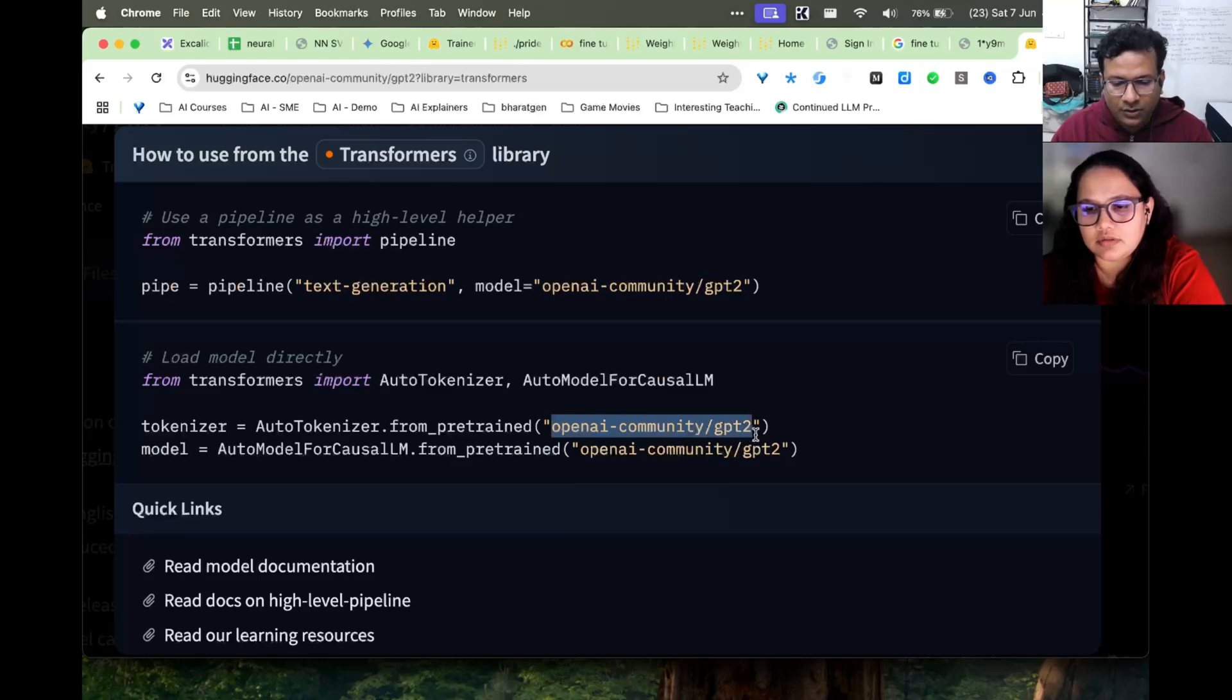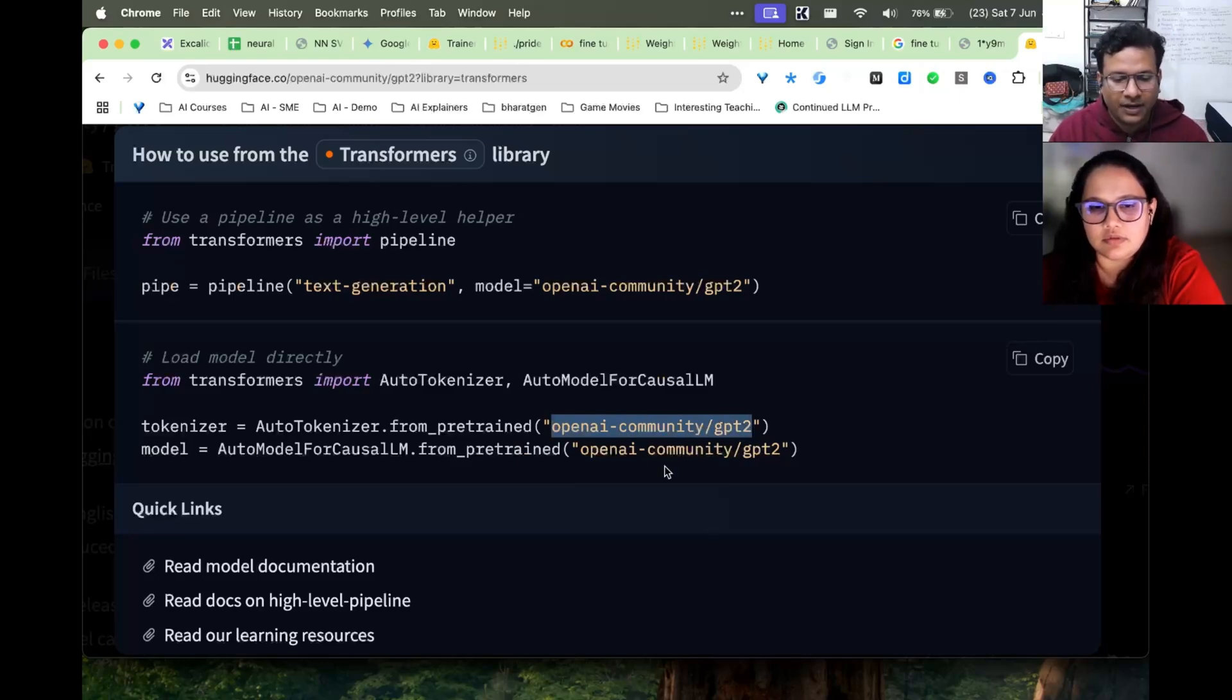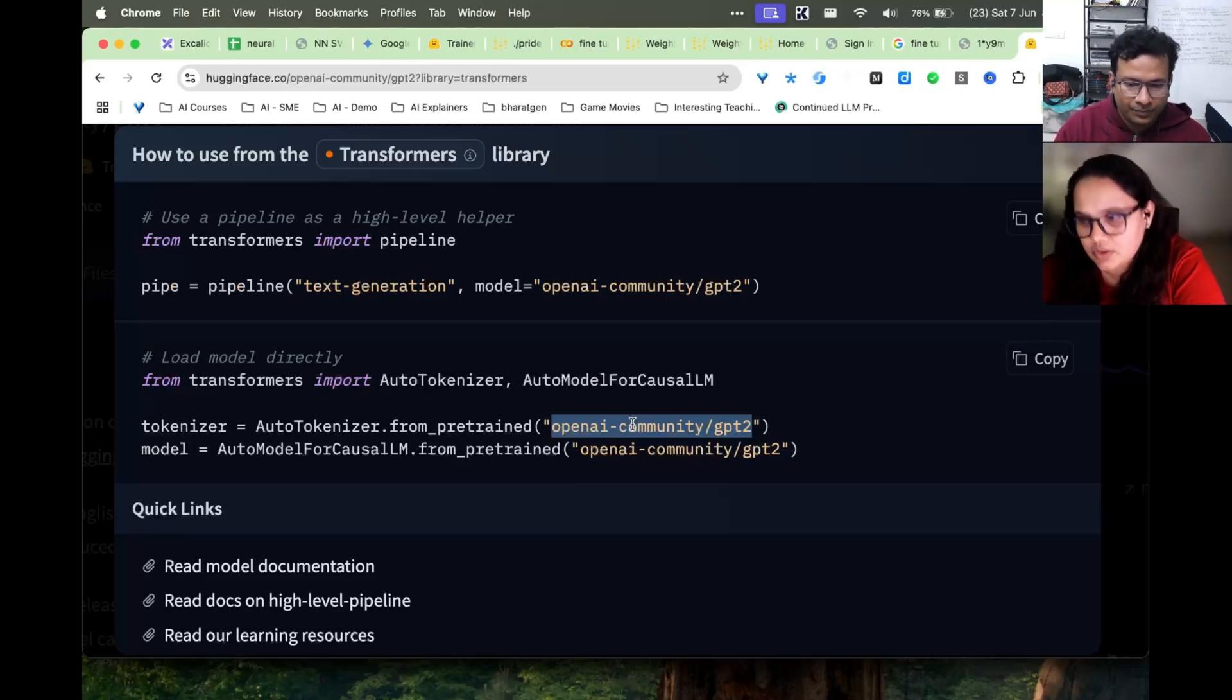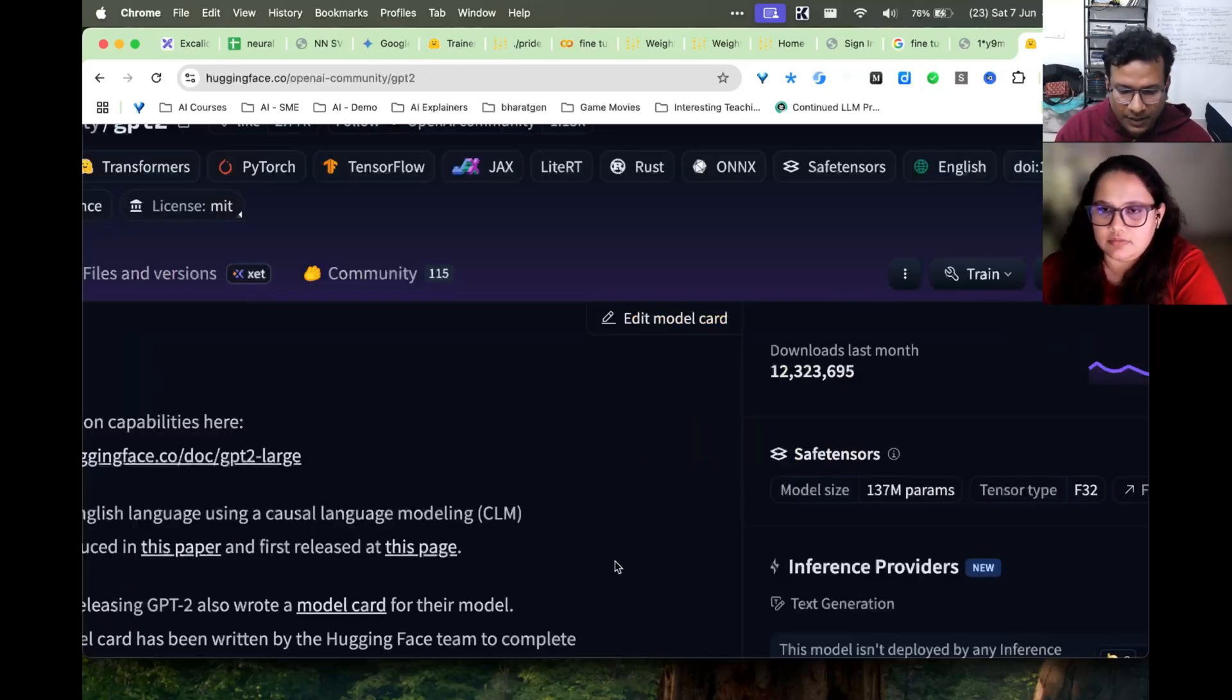Where do you copy the path? You copy the path and paste it here in the from_pretrained. This is where you copy, you use the same path in the code.